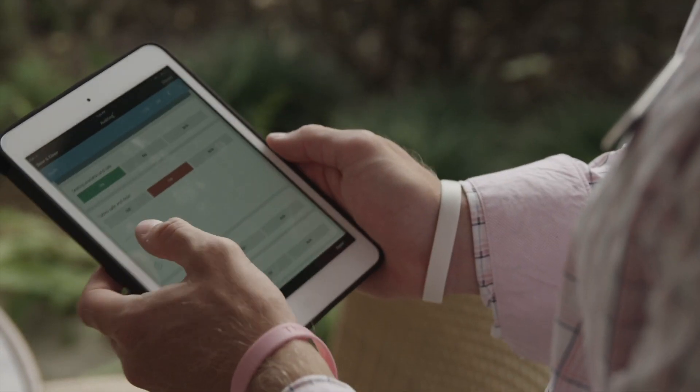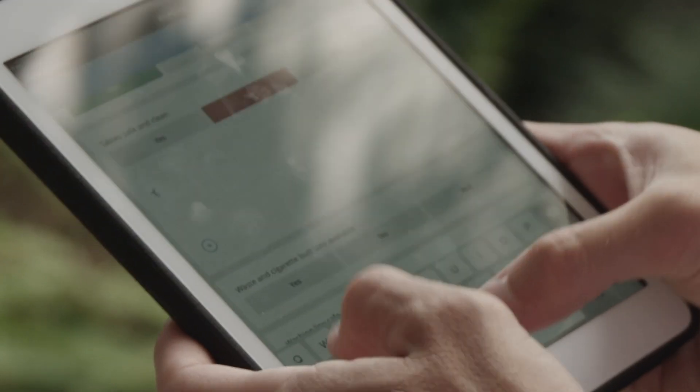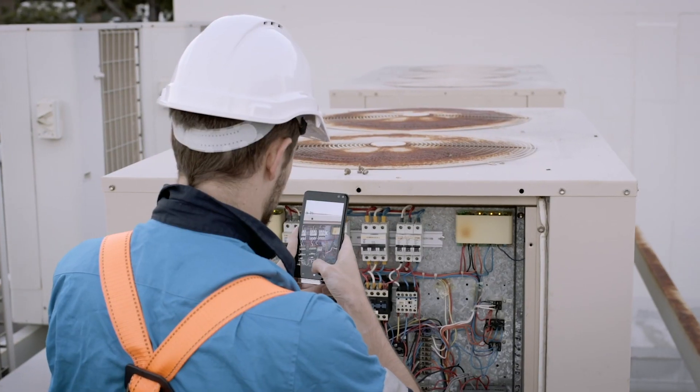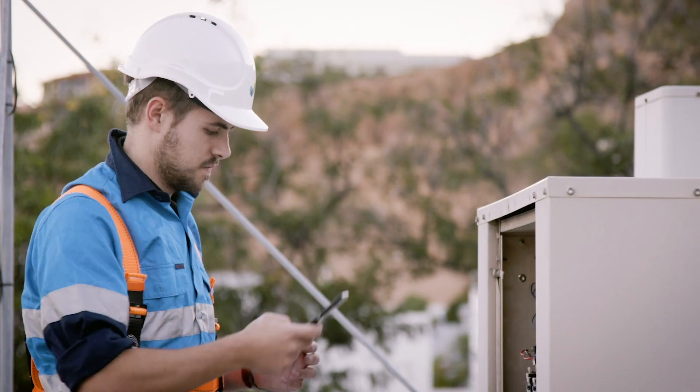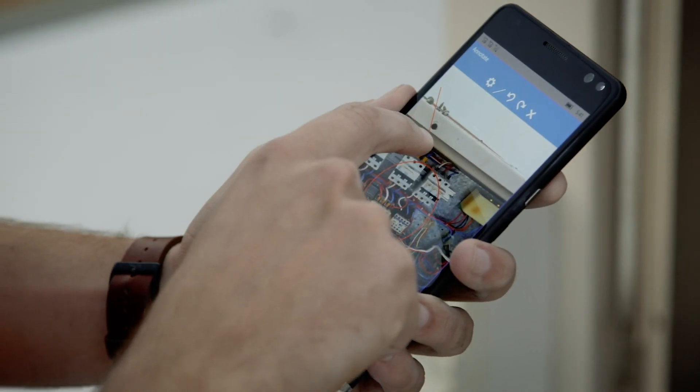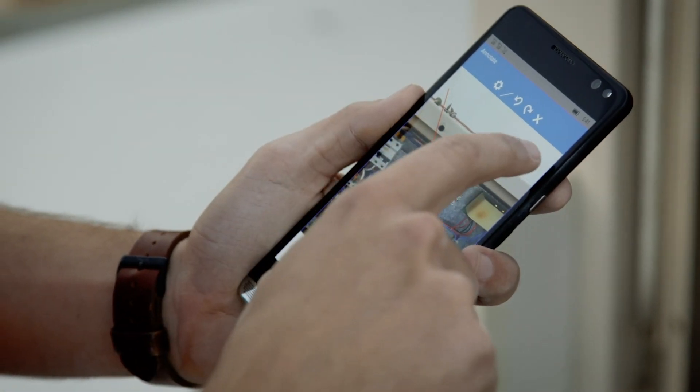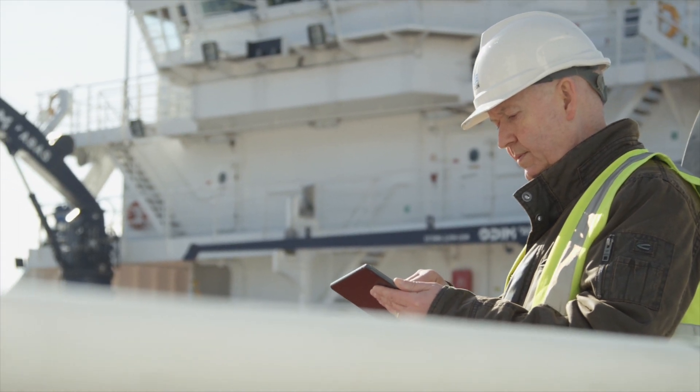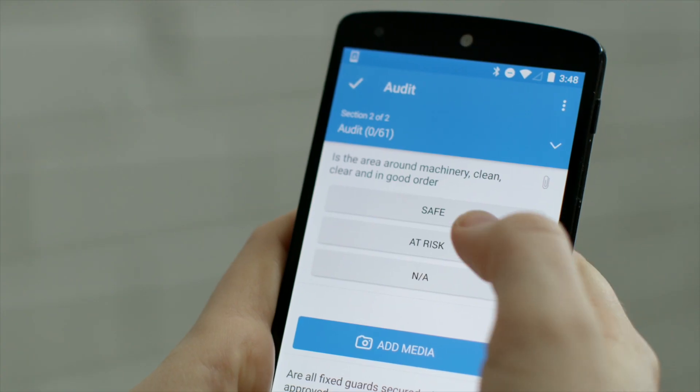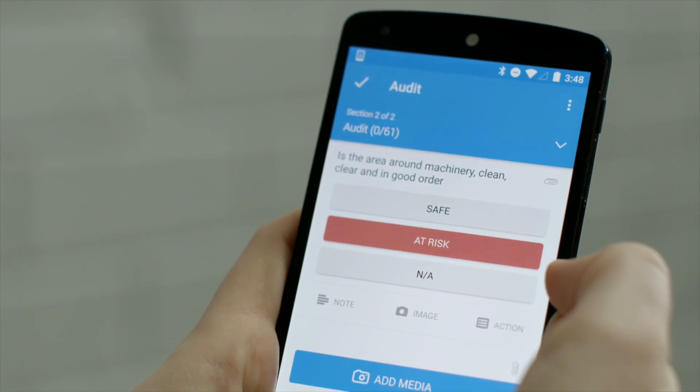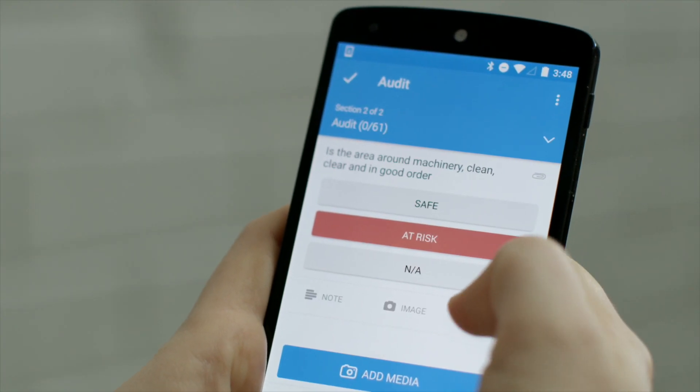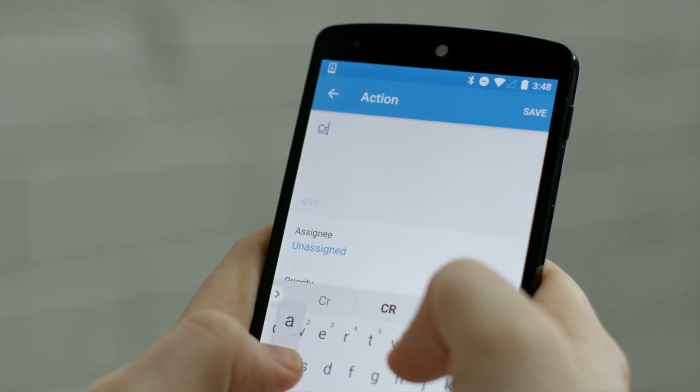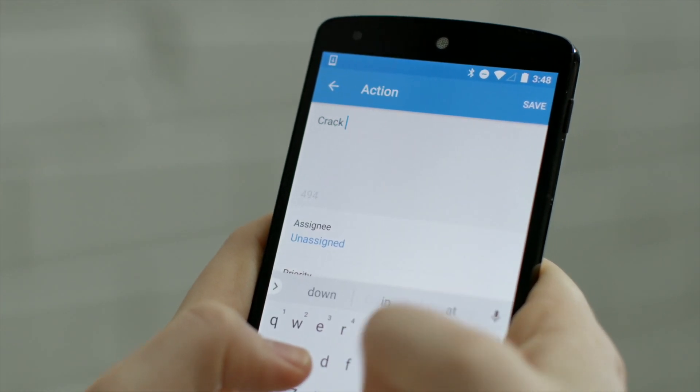When performing an inspection, users can add notes, take and annotate photos, or assign follow-up actions. For example, if a user has marked an item as at risk, you can assign a corrective action to a person within your organization.